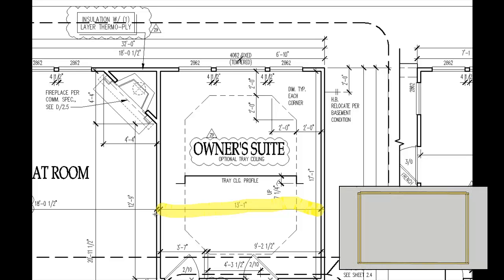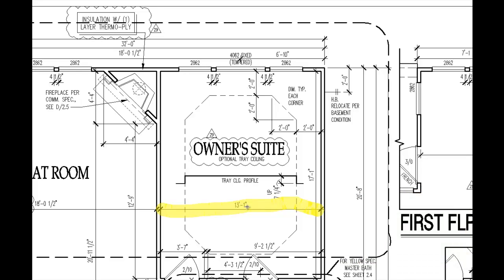Something that needs to be noted here is that dimensions on plans are not always to the rough face of walls. Sometimes they're to the finished face, and typically there's a note on a drawing that clarifies that, so just be aware of that.